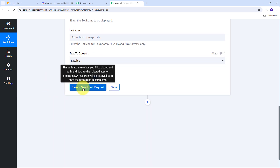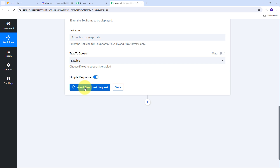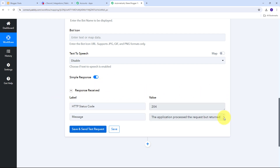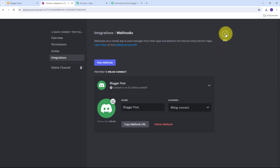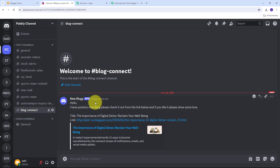Now I'll click the Save and Send Test Request button. I've received a positive response, which means I have successfully shared a message automatically on my Discord channel containing the blog I just posted on my Google Blogger account.